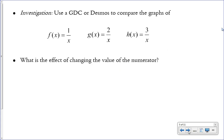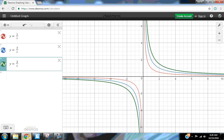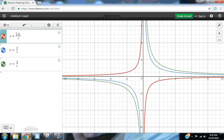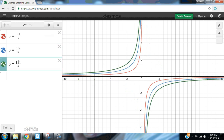Next, we investigate how the numerator changes the shape of the graph. Graphing 1/x, 2/x, and 3/x on the same axes in Desmos shows that changing the numerator affects the steepness of the function and how close it comes to the origin. Changing the sign of the numerator to negative switches the location of the branches — it causes a reflection over the x-axis, so every positive y-value becomes negative and vice versa.